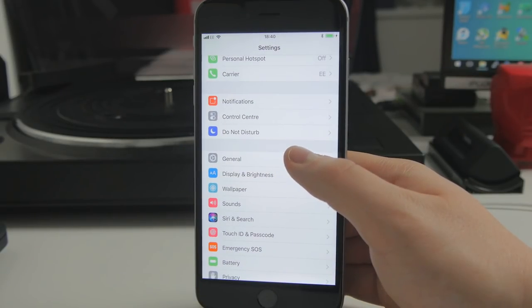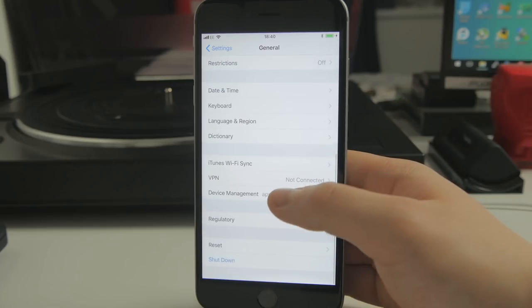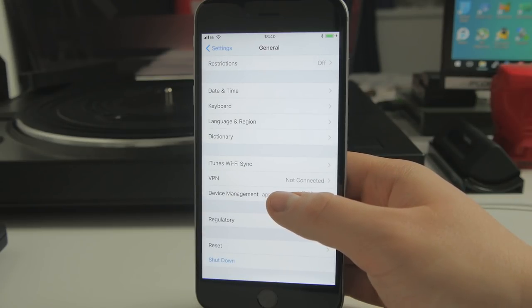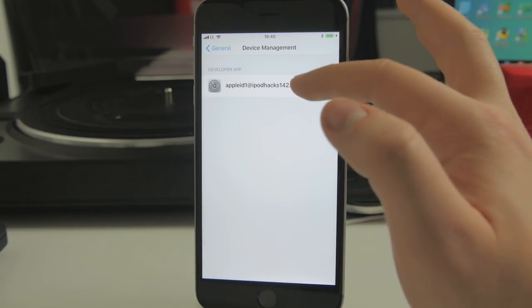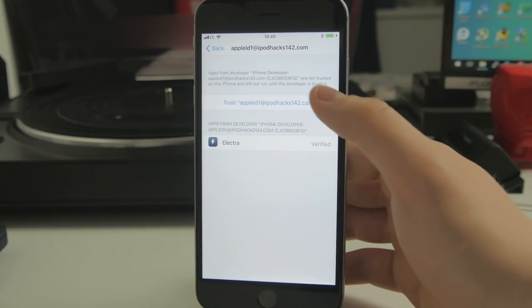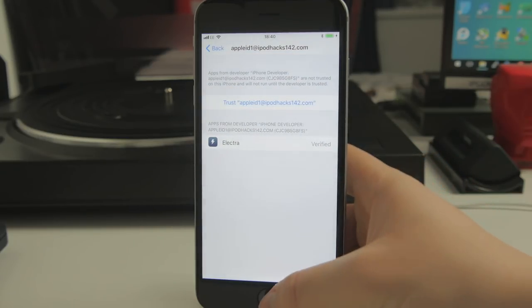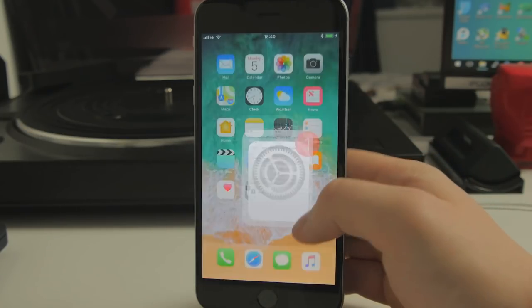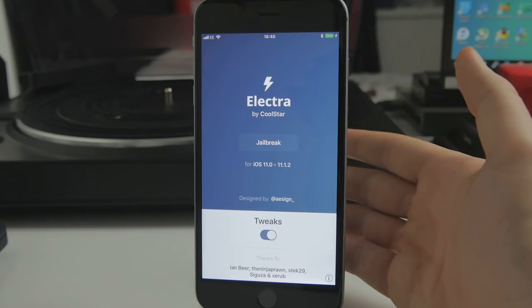So to fix that, just go to the Settings application, go to General, scroll down to Device Management and Profiles and Device Management. Click on your Apple ID that you used, tap on trust, trust again, and then you should be able to open up the application like normal.